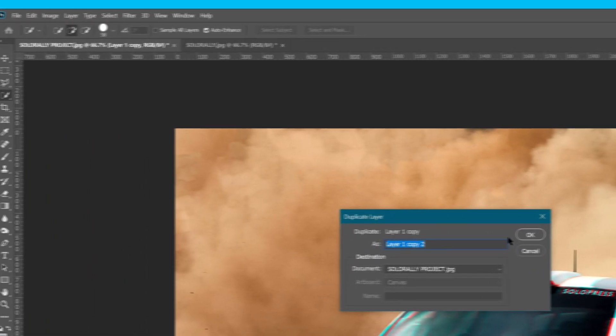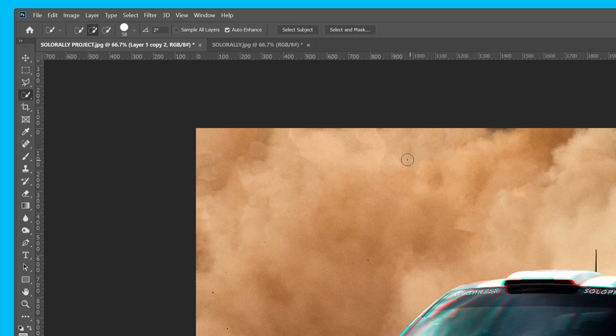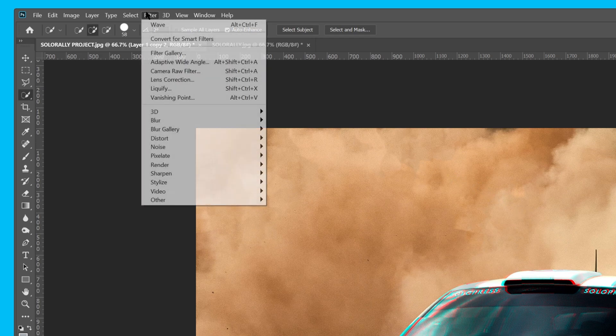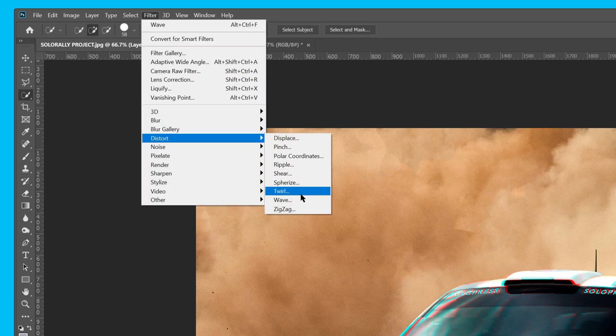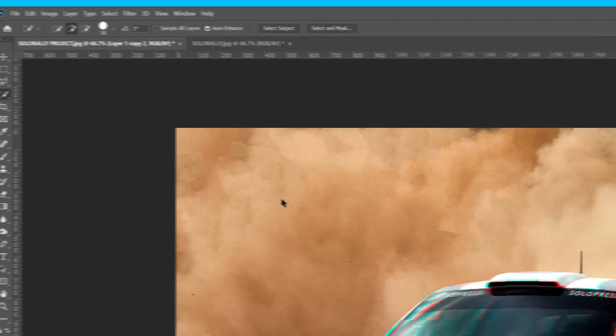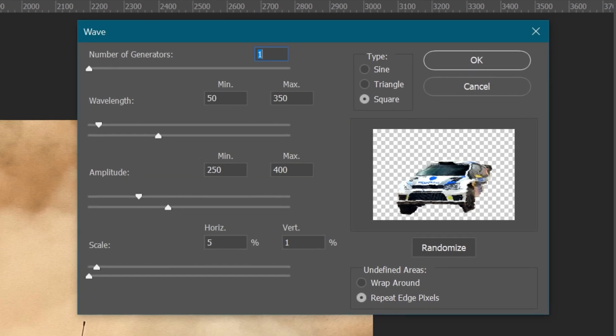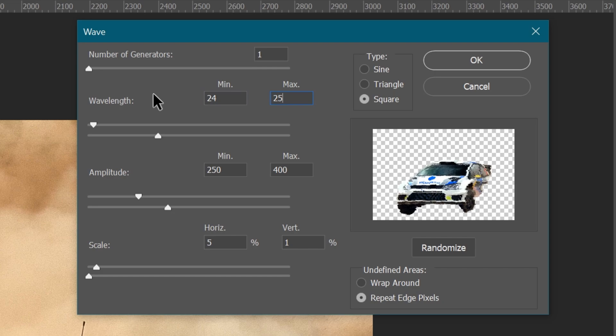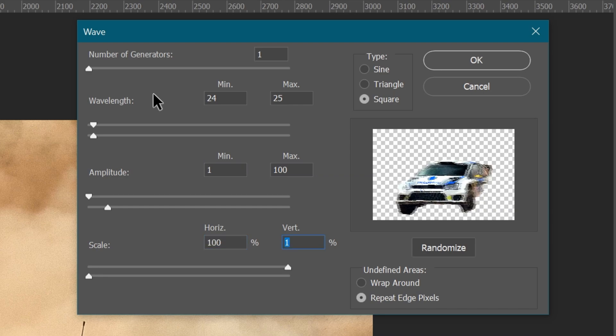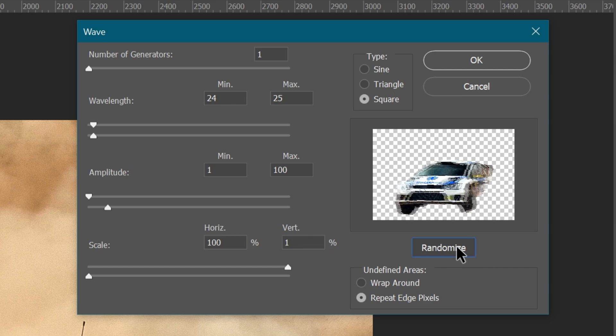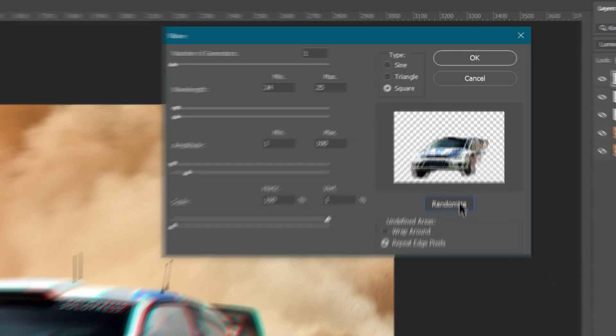Then go back to Filter, Distort, and Wave. We now want to increase the intensity of the effect, so I'm going to adjust the wavelength to 24 and 25, our amplitude to 1 and 100, and dial up our horizontal scale, all the way to 100%. I'll hit Randomize a few times, and then hit OK.